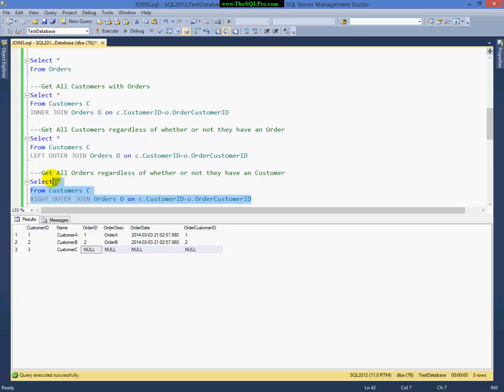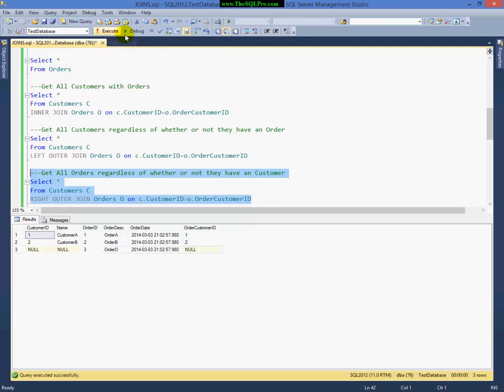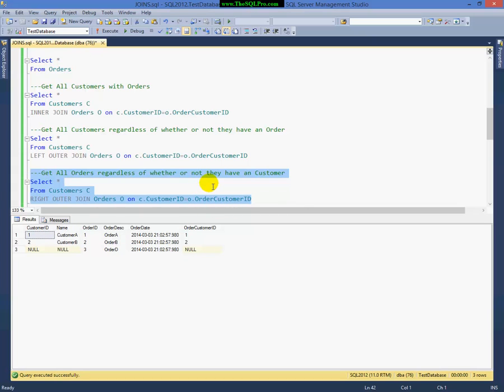Now I'm going to keep the table ordering as it is, and I'm going to switch from left outer join to a right outer join. And when I do that, you'll see that the exact opposite happens. Now I bring back all my orders regardless if they have a customer or not.